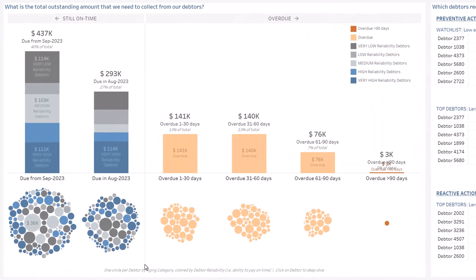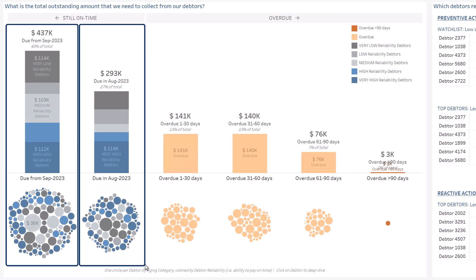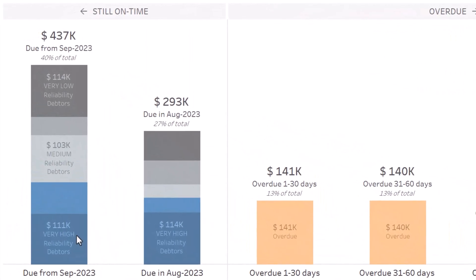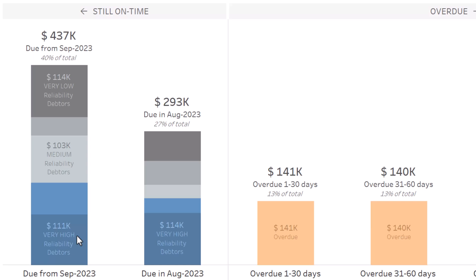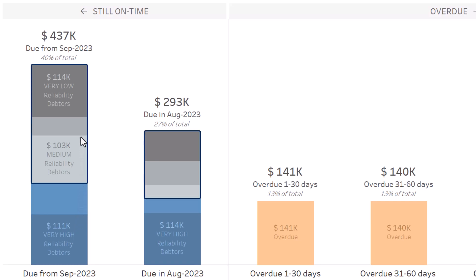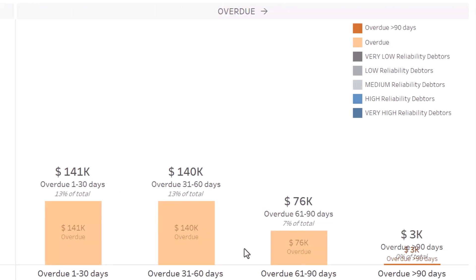Let's deep dive into your aging balance. A standard aging balance would have all outstanding on-time invoices in one bucket. Here, it is split into two buckets: showing invoices due for payment in the current month and those due in the next few months. The accelerator also analyzes your debtors' past payment history to assess reliability. Blue indicates the volume of invoices that could be easily collected from reliable customers, while the gray area represents amounts where debtors are known to pay late — this is where your focus should be, in addition to collecting overdue invoices.